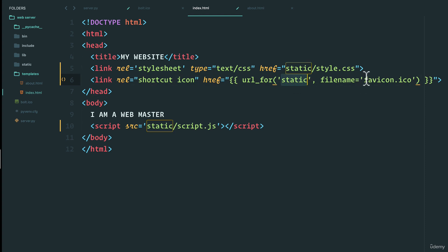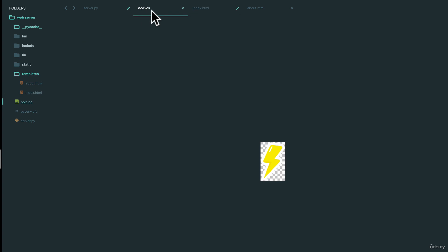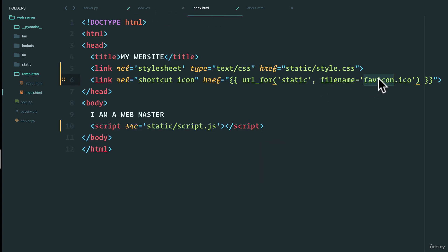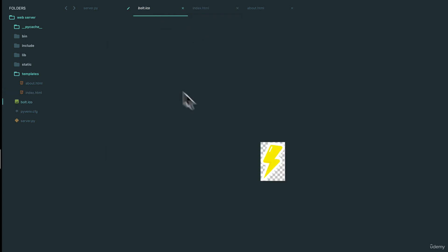And the filename is going to be favicon.ico, but mine's called bolt.ico, so let's just call it bolt.ico. That's the filename and it should be in the static folder, so I'm going to move this into this static folder just like that.